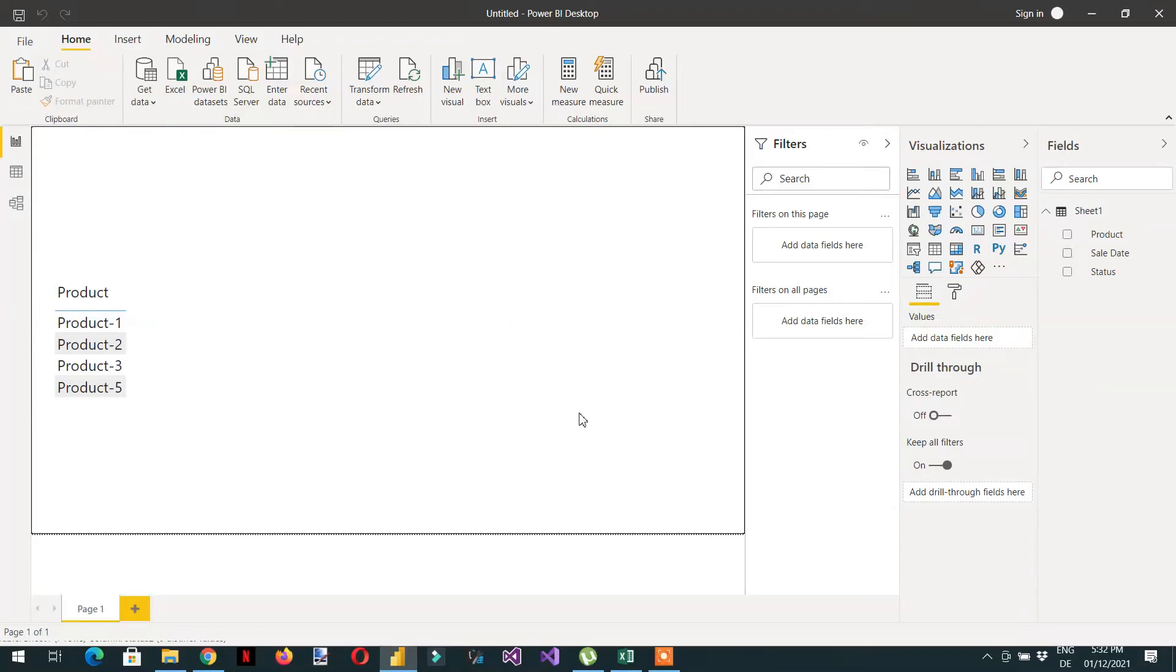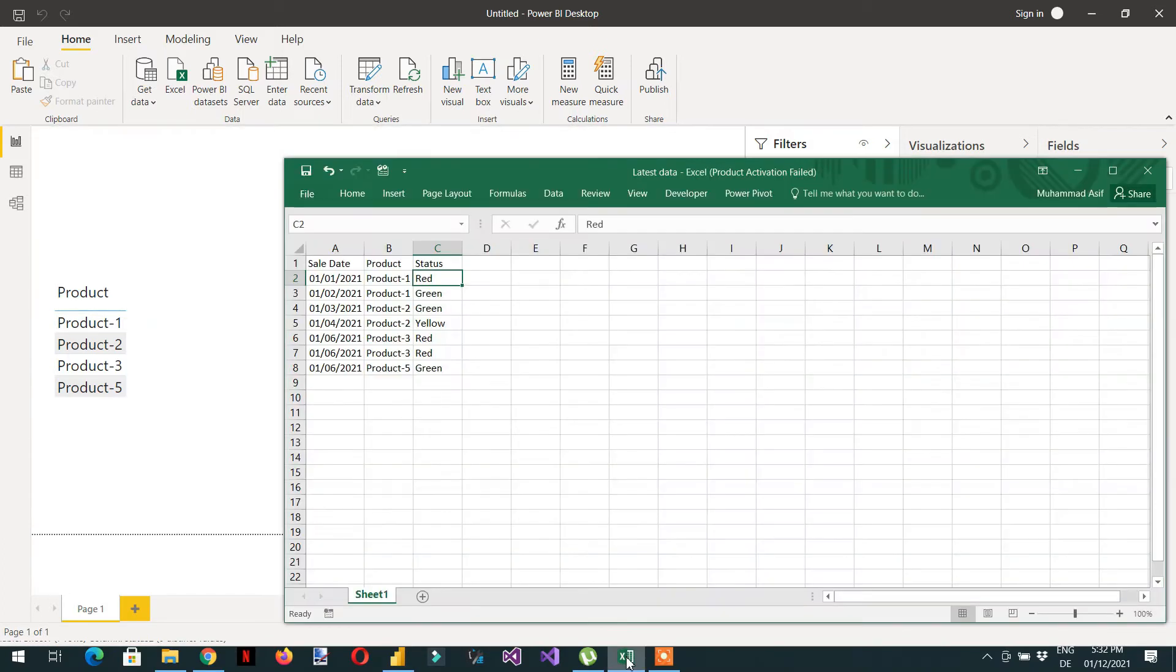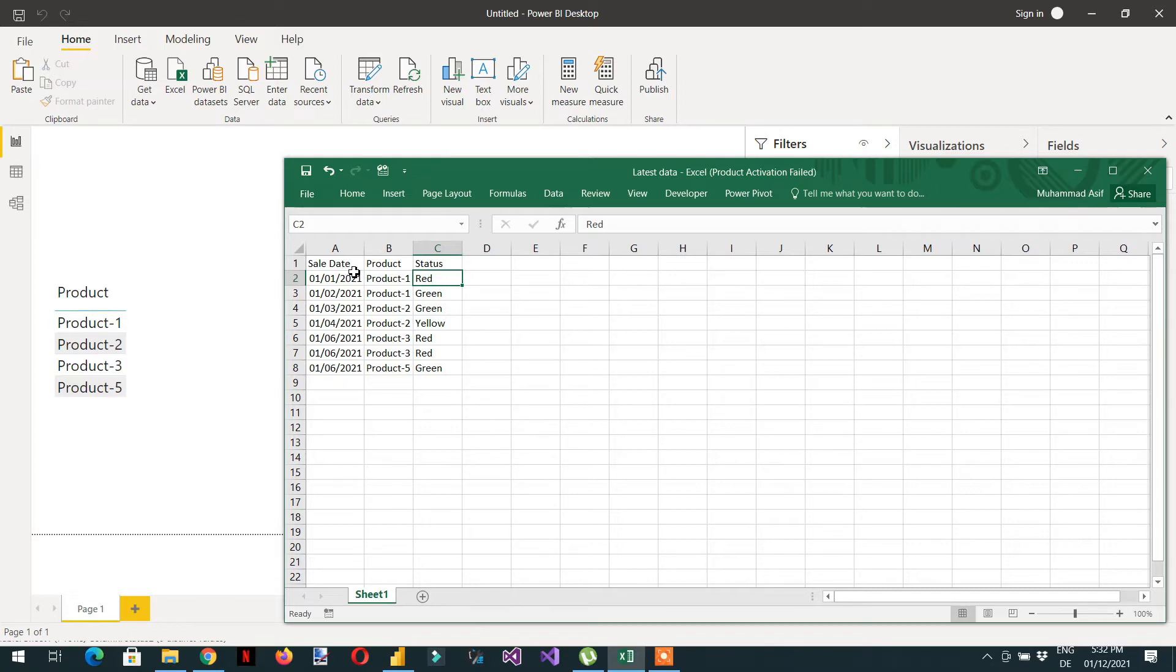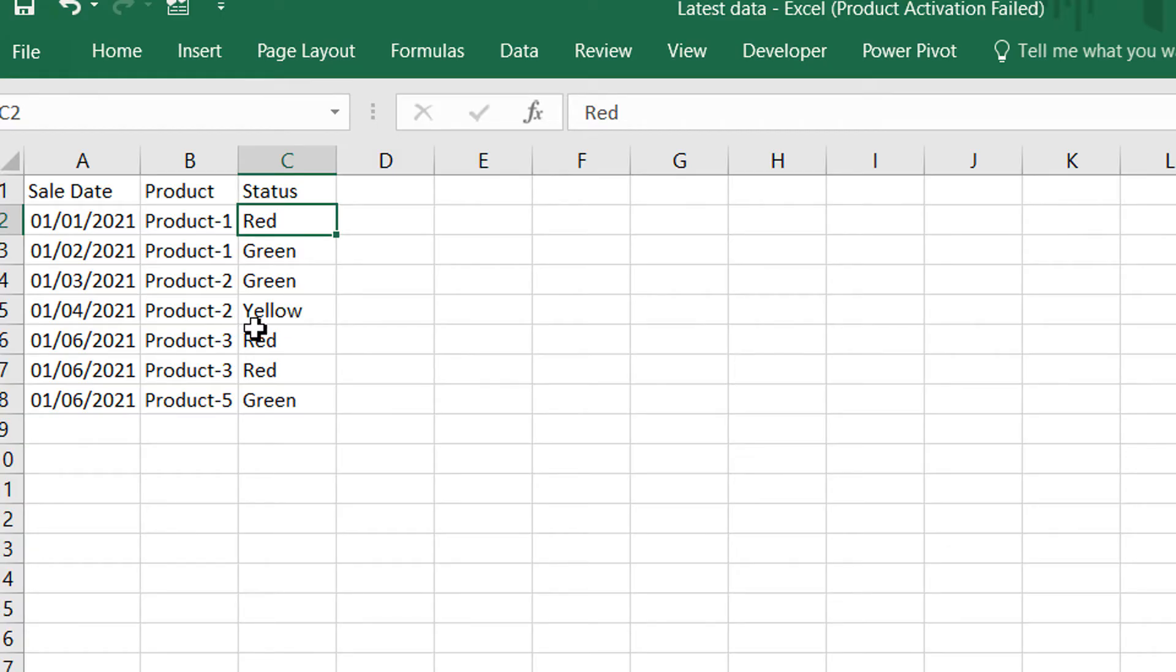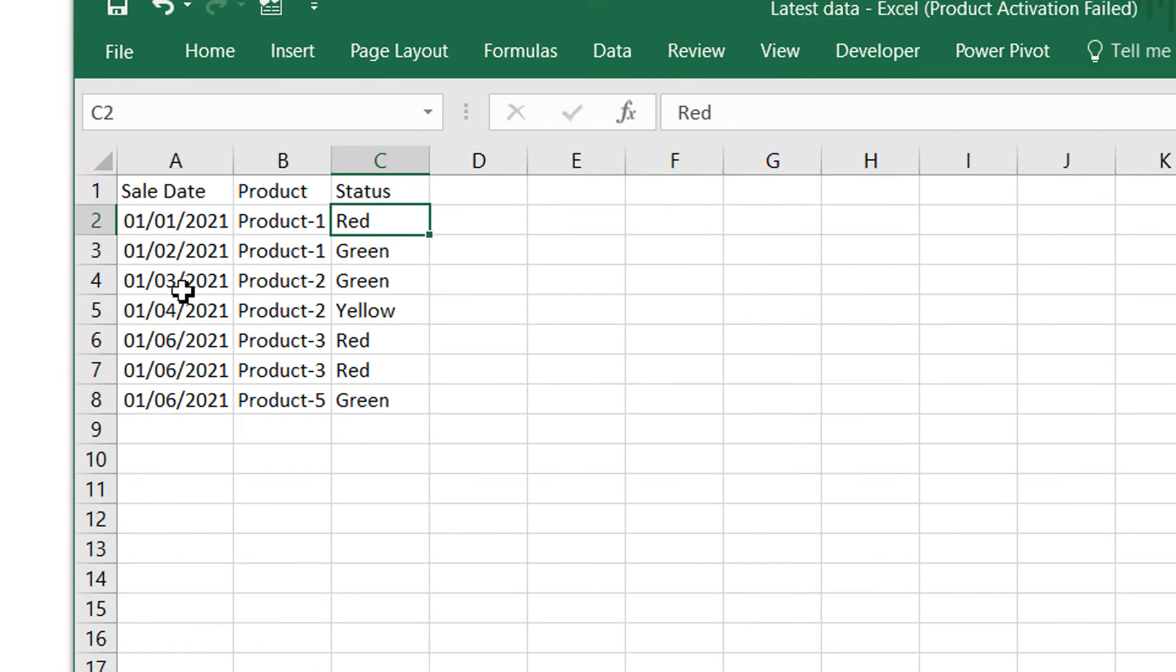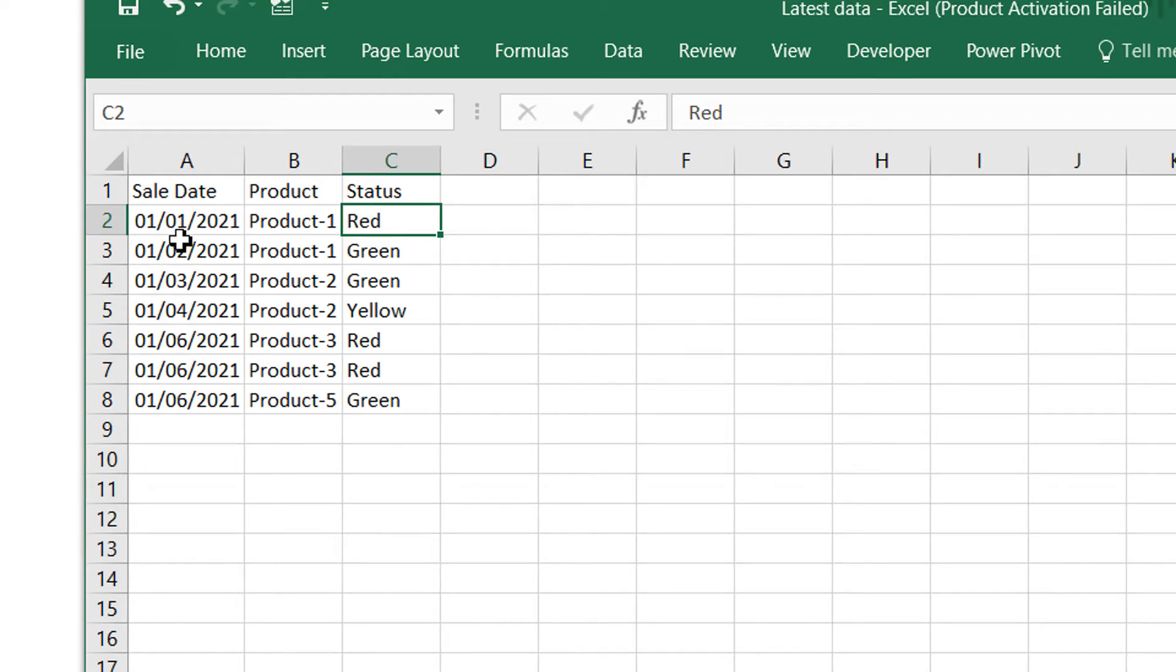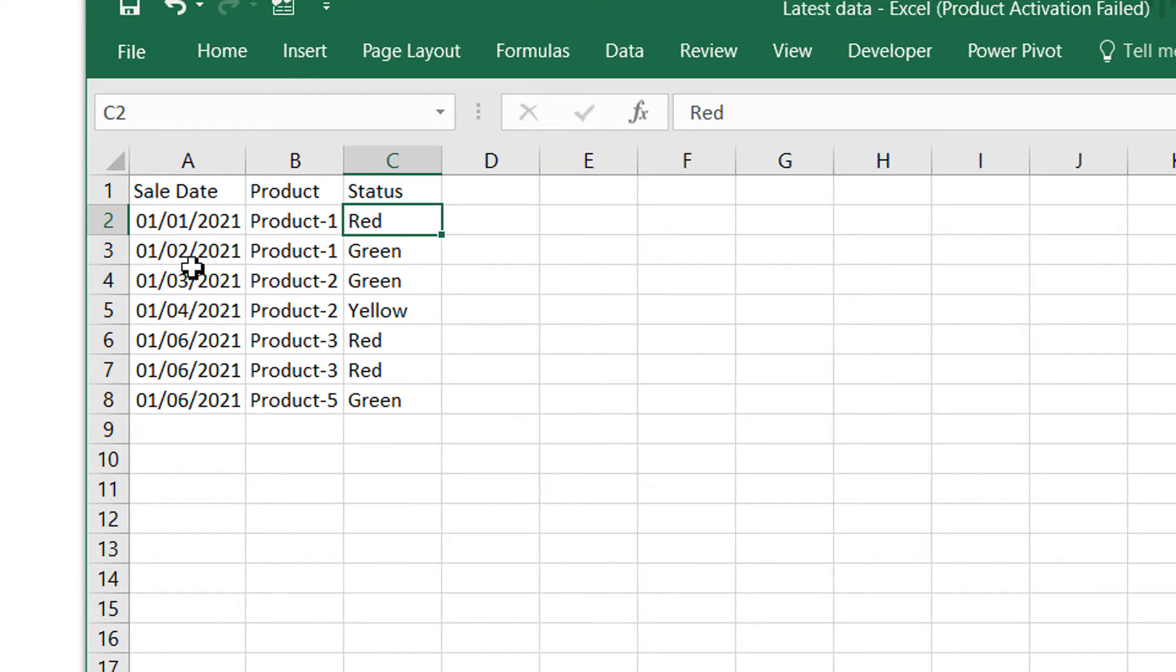In this video I will explain how we can get the latest status. So let me show you the data. Here we have three columns: the first one is the sale date, the product, and their status.